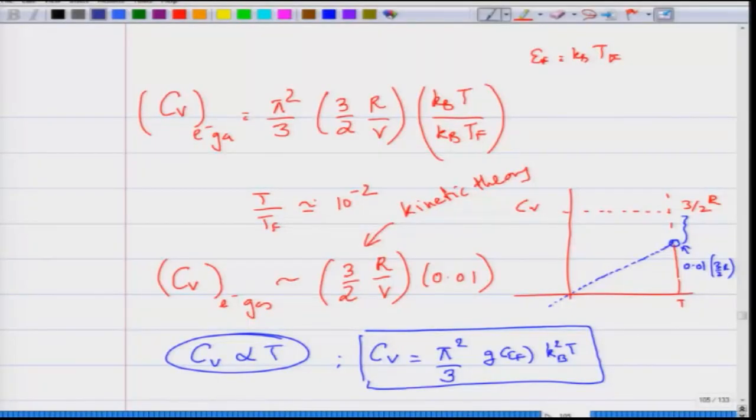In the last lectures, we saw that we could calculate the specific heat of the electron gas in a solid using the Sommerfeld theory. From that we found that the specific heat of the electron gas is proportional to temperature, where the constants of proportionality are related to the density of states at the Fermi level, because those are the electrons which contribute to excitations when you apply a temperature and will contribute to the specific heat.